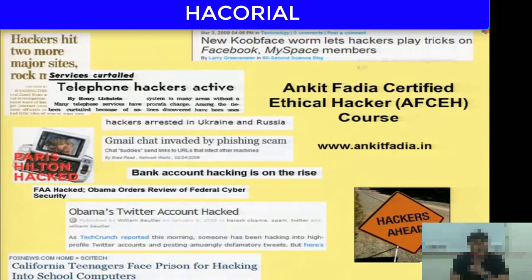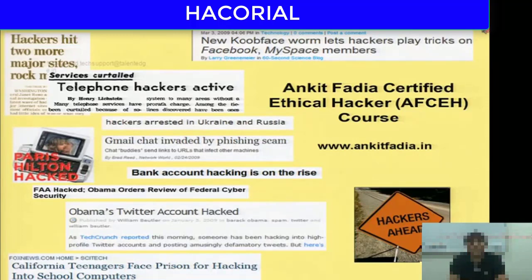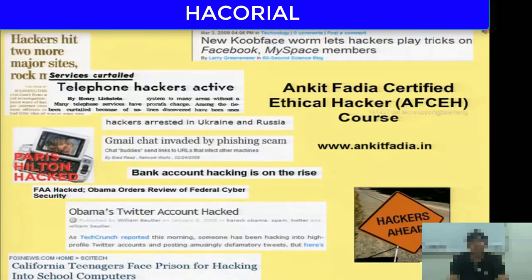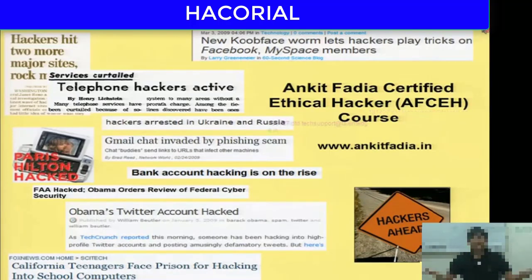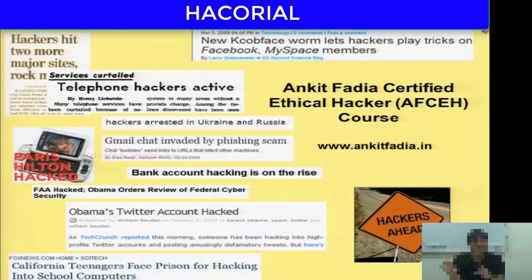The most interesting part of the lecture today was Metasploit — software that has all the exploit codes of thousands of different vulnerabilities and attacks built in. We saw introductory examples of how to use Metasploit to load a particular exploit code or module and execute it against a victim's computer. Today was just the foundation, just the introduction and overview of Backtrack and Metasploit.